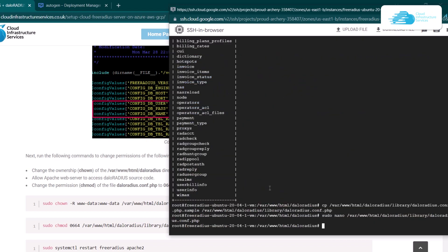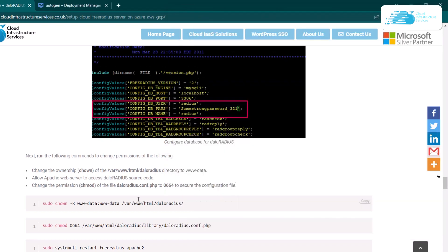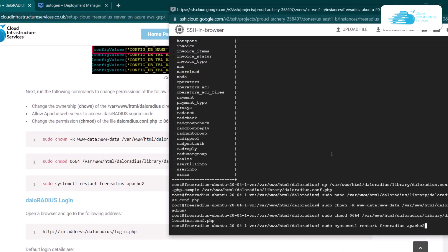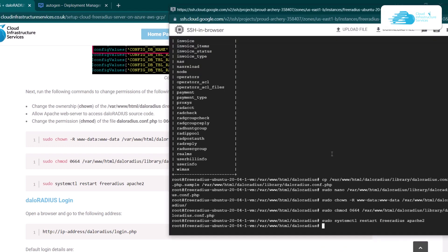The next step is to change the ownership of the DaloRadius folder or directory. For that, simply type in all of the provided commands inside the SSH terminal one by one. At this point, you have successfully configured DaloRadius.